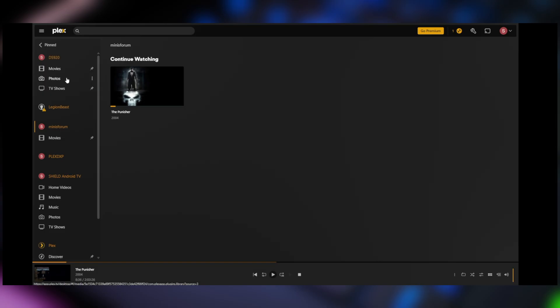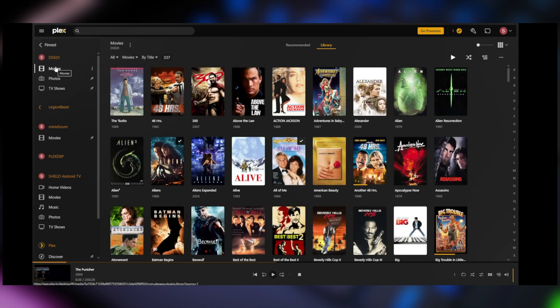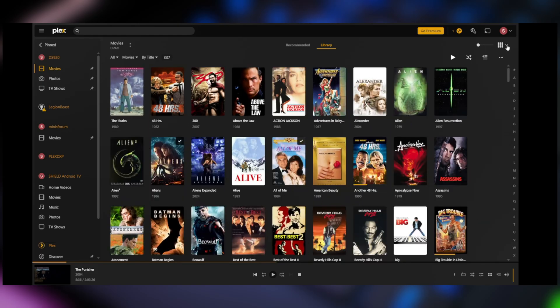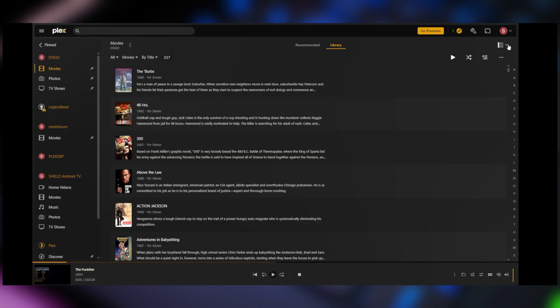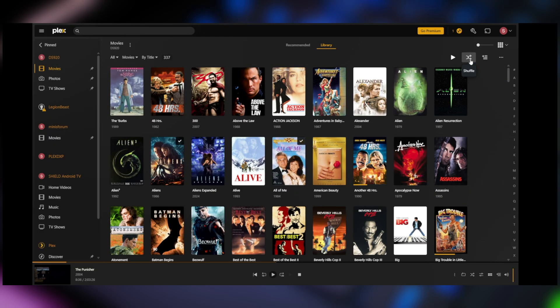And if I go back up to the DS920 in my Synology and click on movies, it's pulling all of these from my Synology. And one of the cool things is I can make this library bigger. I can have it sorted by detail view or table view. I can do a shuffle if I want to. I can go down to movies based on title